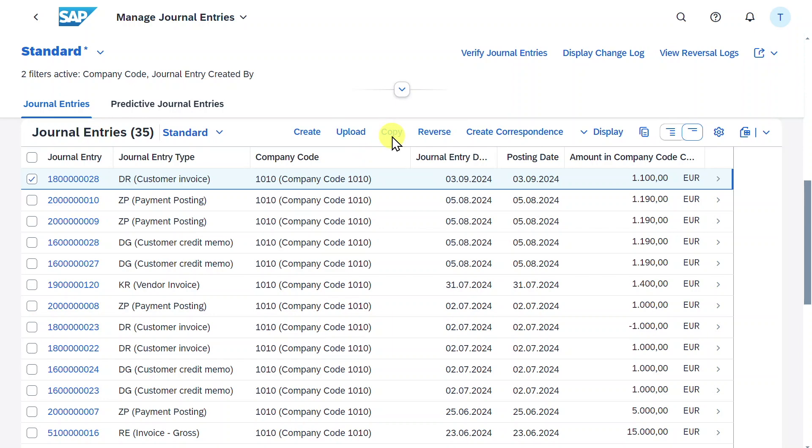This is because the journal entry I selected right now was created via a customer invoice application. The only way to copy journal entries from the Manage Journal Entries application is when we create a journal entry via the create button over here.